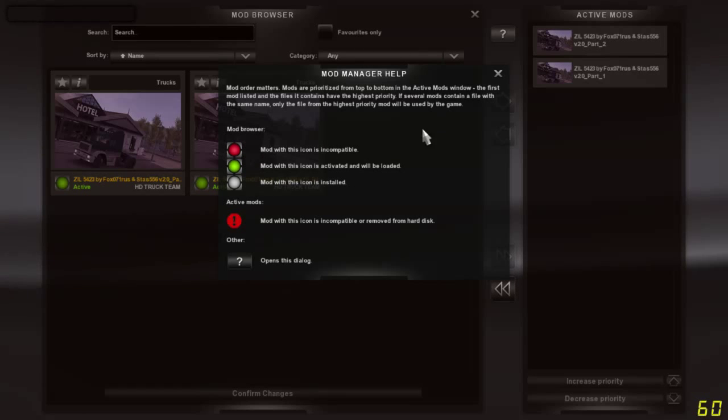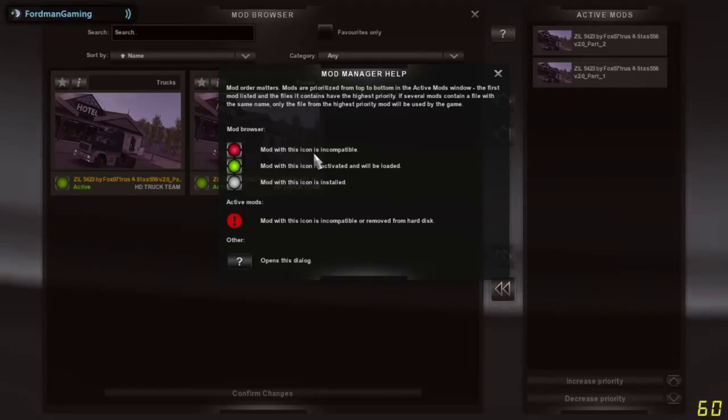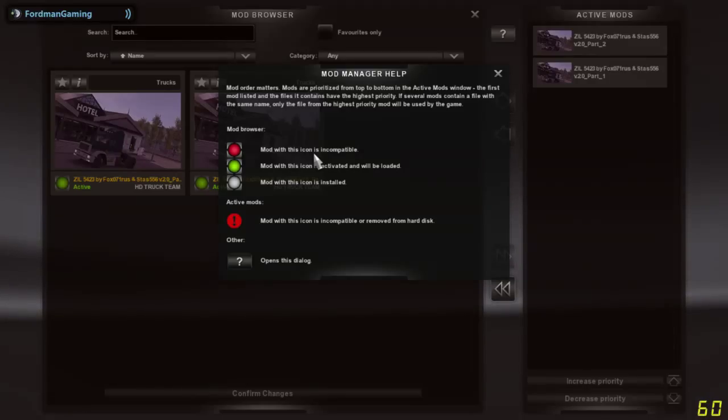A red icon means your mod is incompatible, meaning if it's for an older version of Euro Truck, you will not be able to enable it without the game crashing.